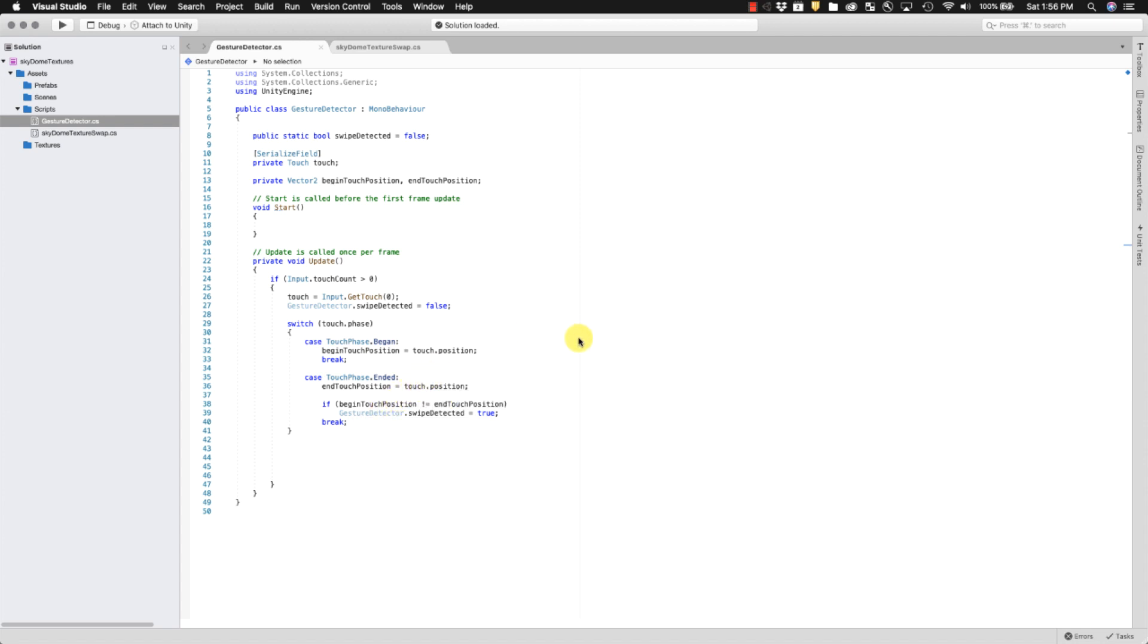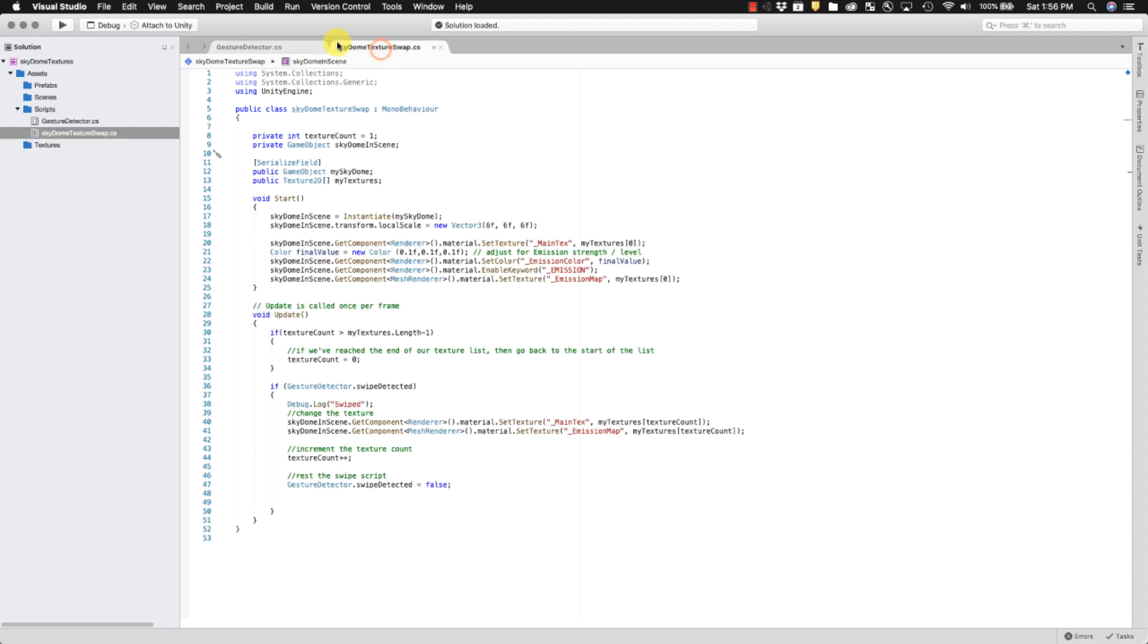It's very basic, very simple. It'll detect left or right, right to left, up and down, down, up. Any kind of swipe is considered a swipe. It's very simple, very dumb, but it works. We go into the sky dome texture swap script. This is where most of the work happens.